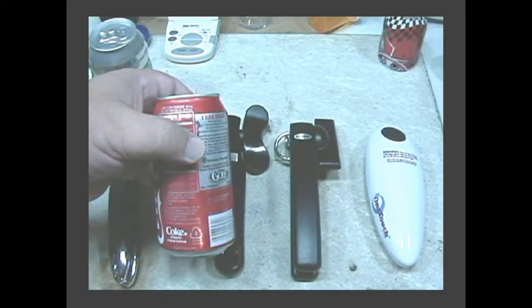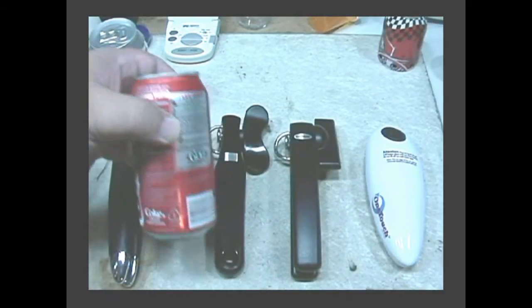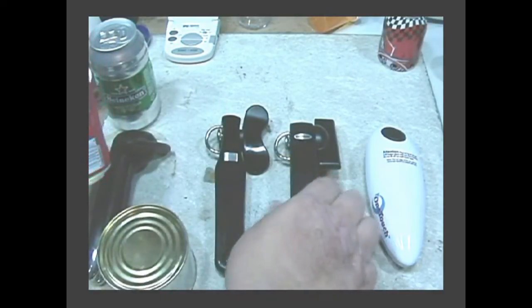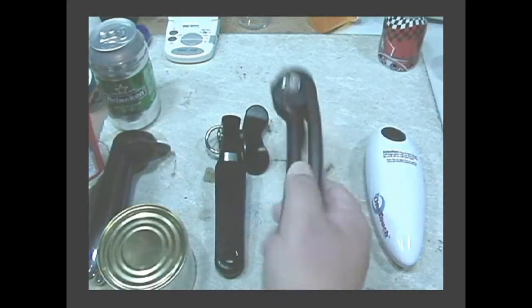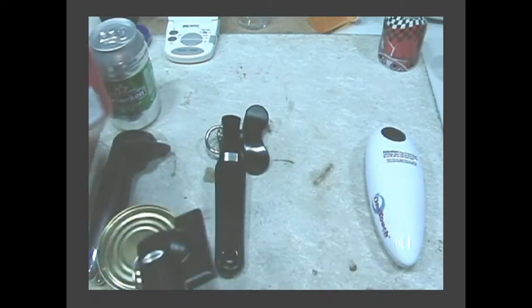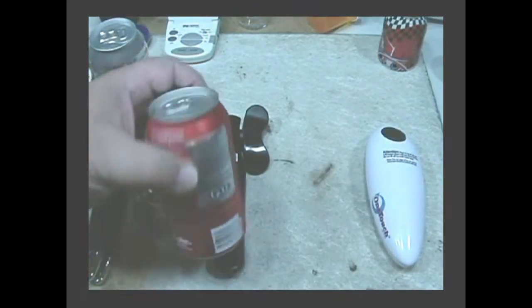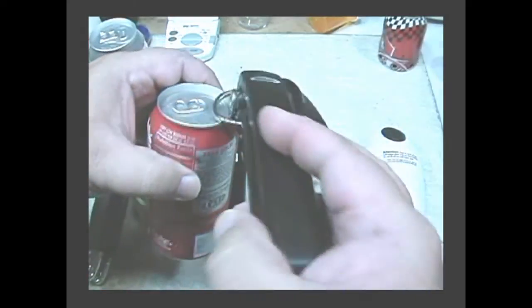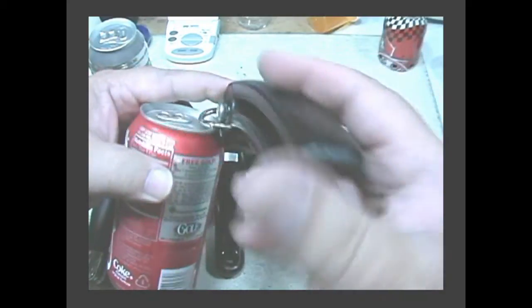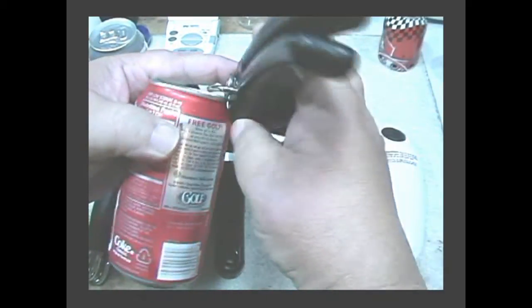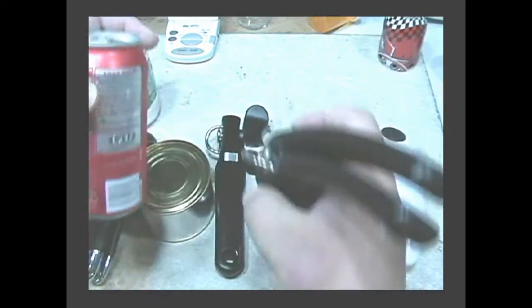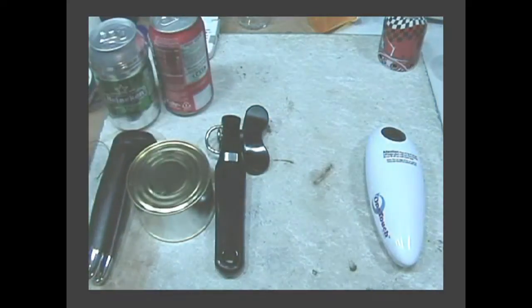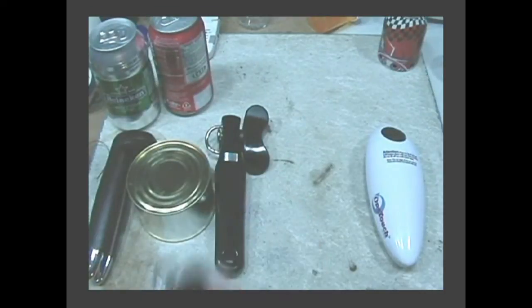This makes it indented on the top, so a can opener that's made to open up this kind of can can't reach in and open this—the bottom gets in the way. So what you end up having to do...